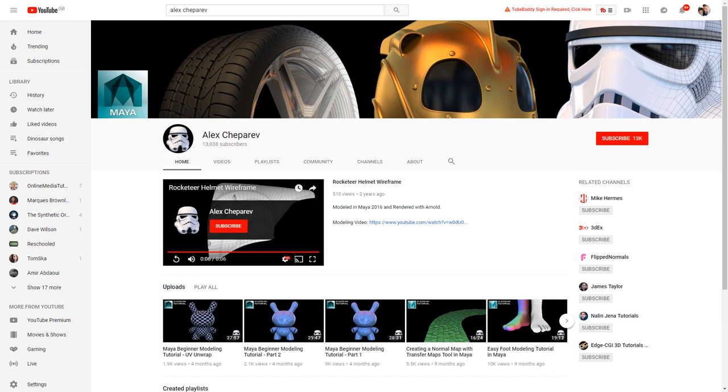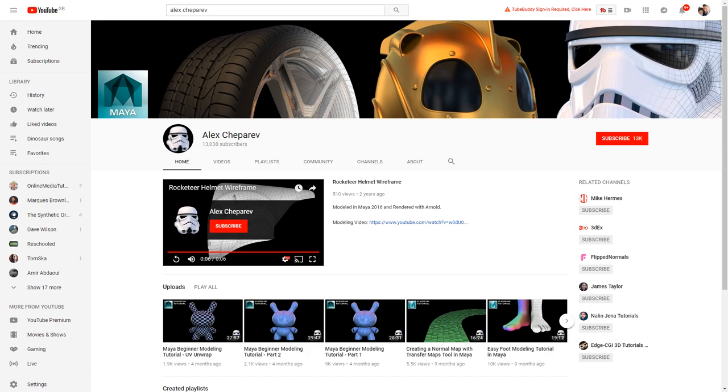I'm a member of Pluralsight in addition to subscribing to all these channels as well because I just try to surround myself with as much inspiration and opportunities to learn as I can because it's a really fast moving industry and it's easy to get left behind so keeping up is really important.